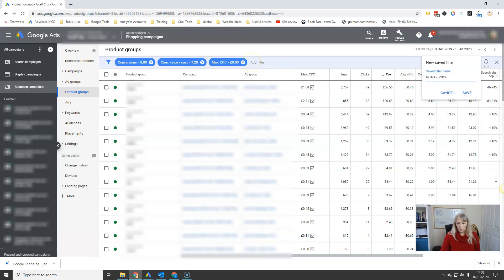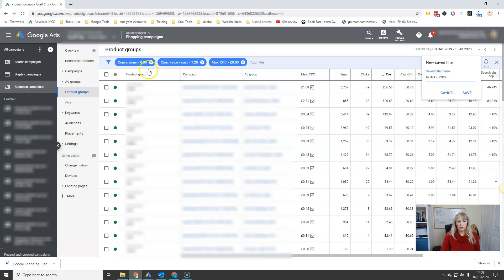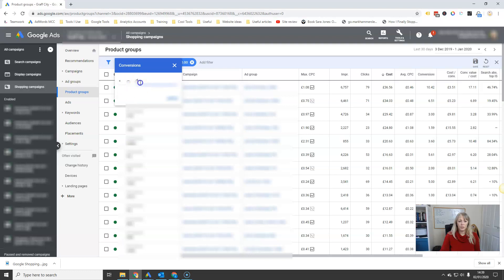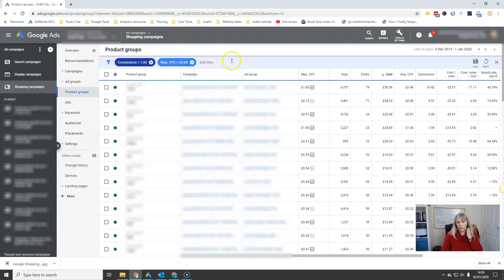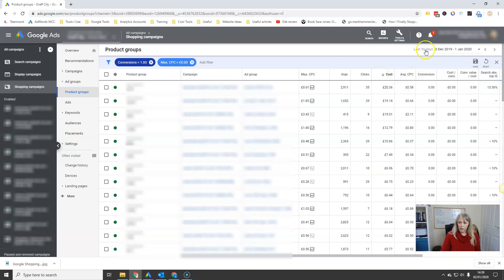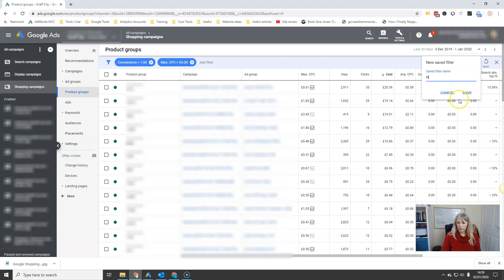Now the next thing I want to do: it's great checking and optimizing bids for products that are selling, but it's equally important — if not more important — to check on the products that are spending money but aren't selling. So the next filter you want to set up is conversions less than one. You want anything that has no conversions but is spending money. Hit save and name it 'no conversions.'